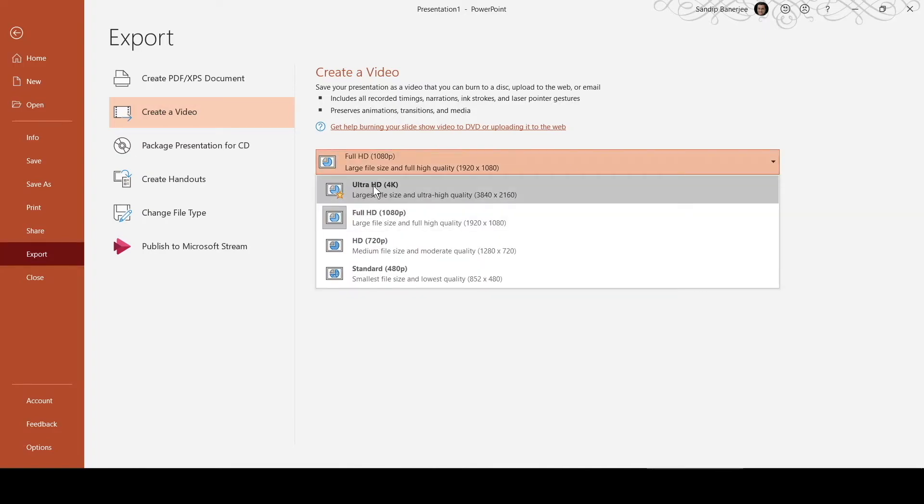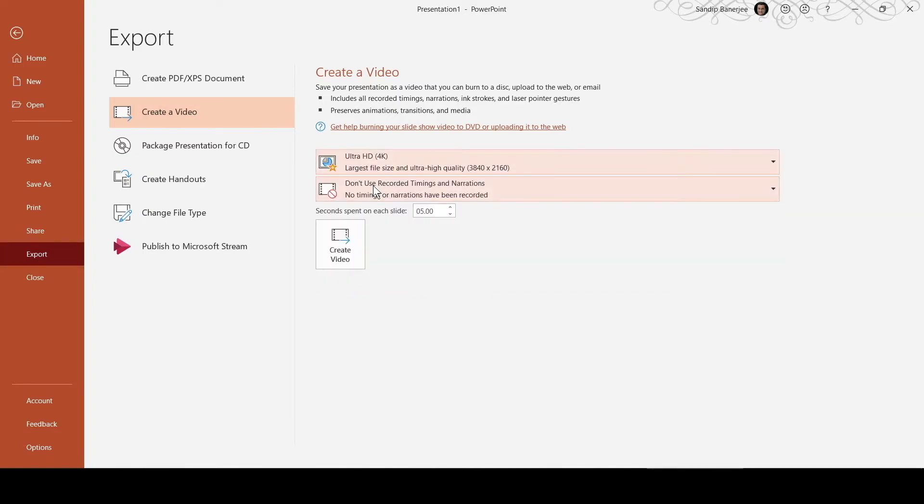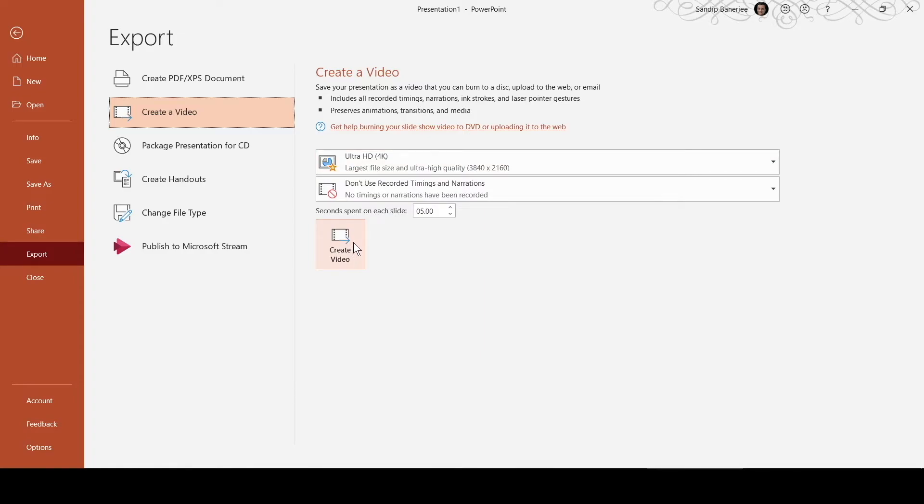Let me select Ultra HD 4K and try to create this video. Once I click this button, a pop-up will come where I need to select the file name which it will save as. Let me click this button.